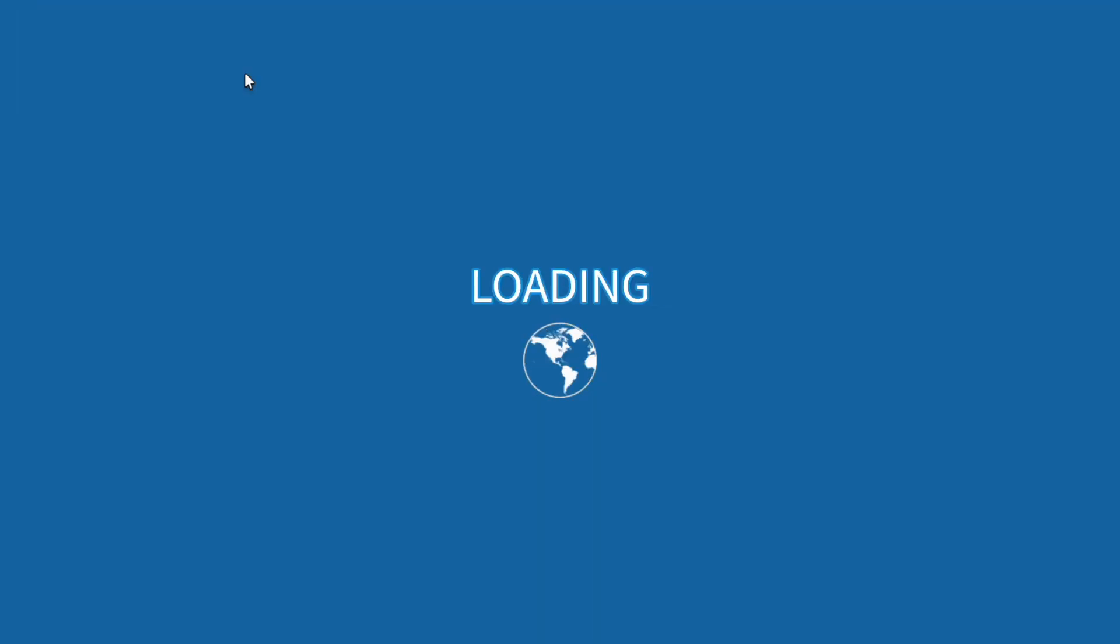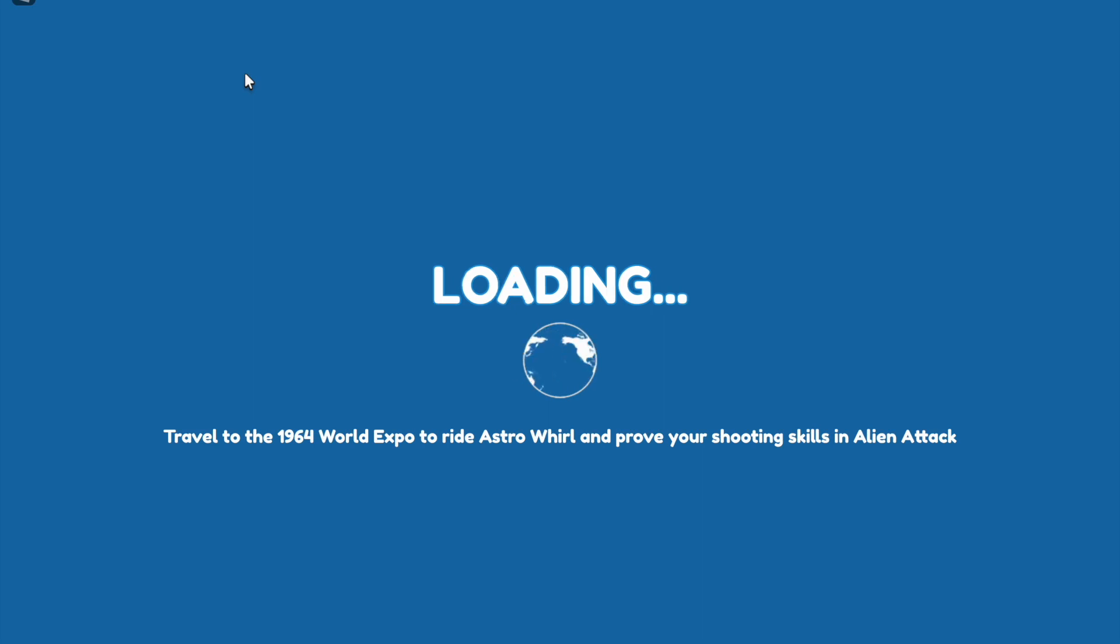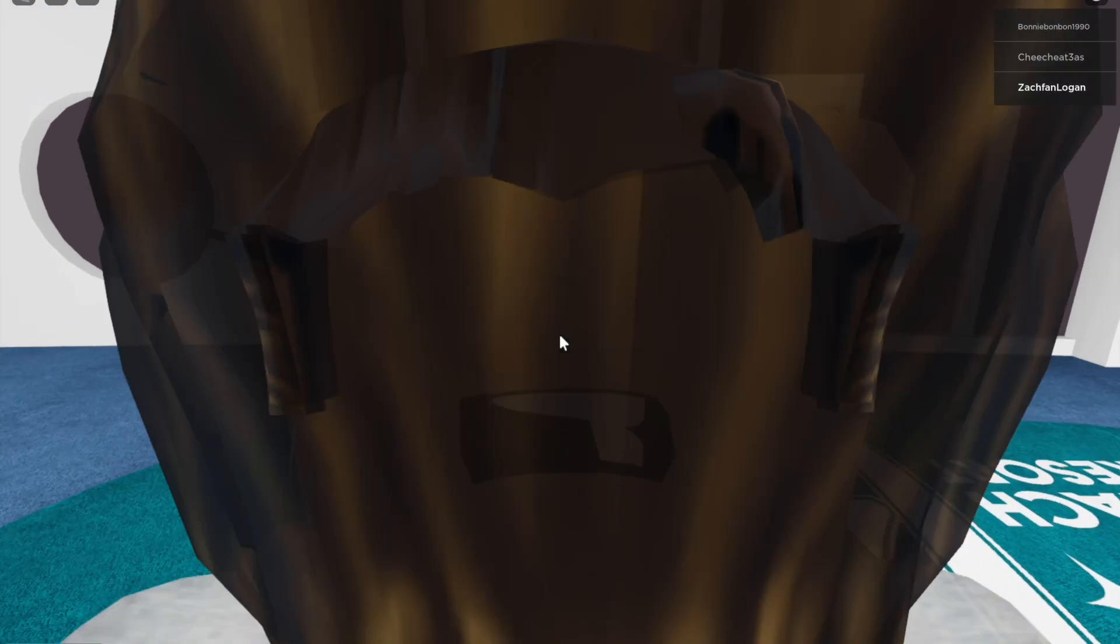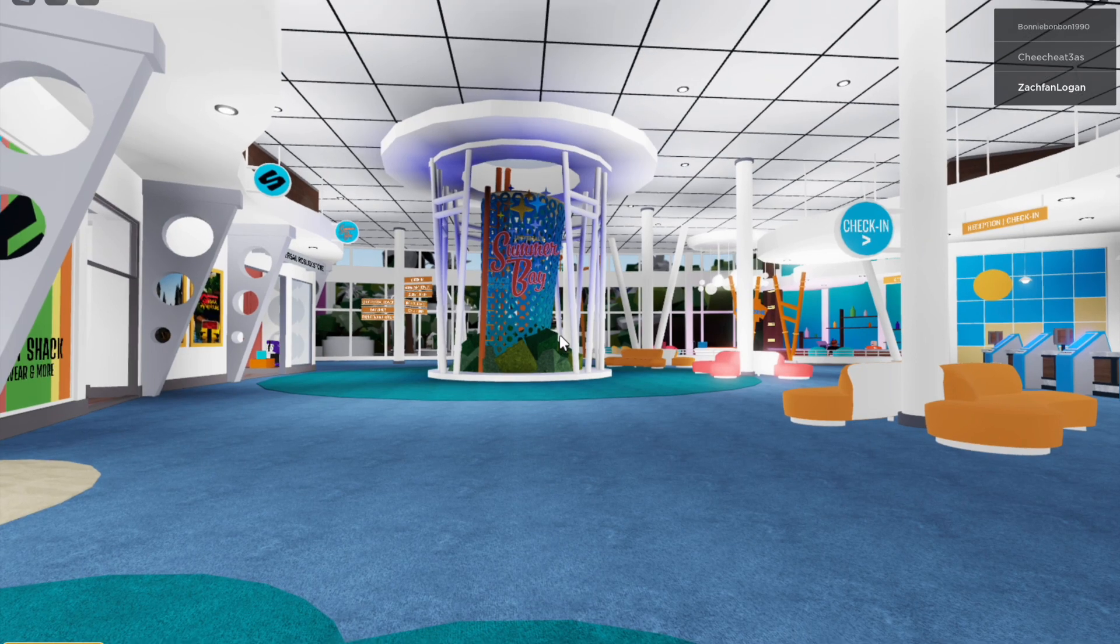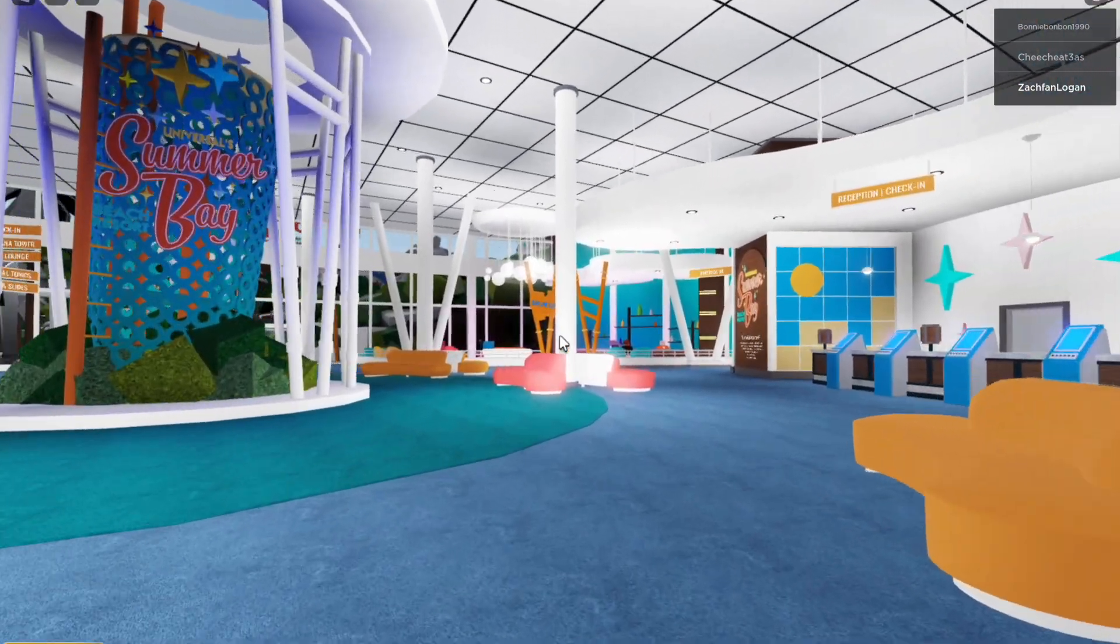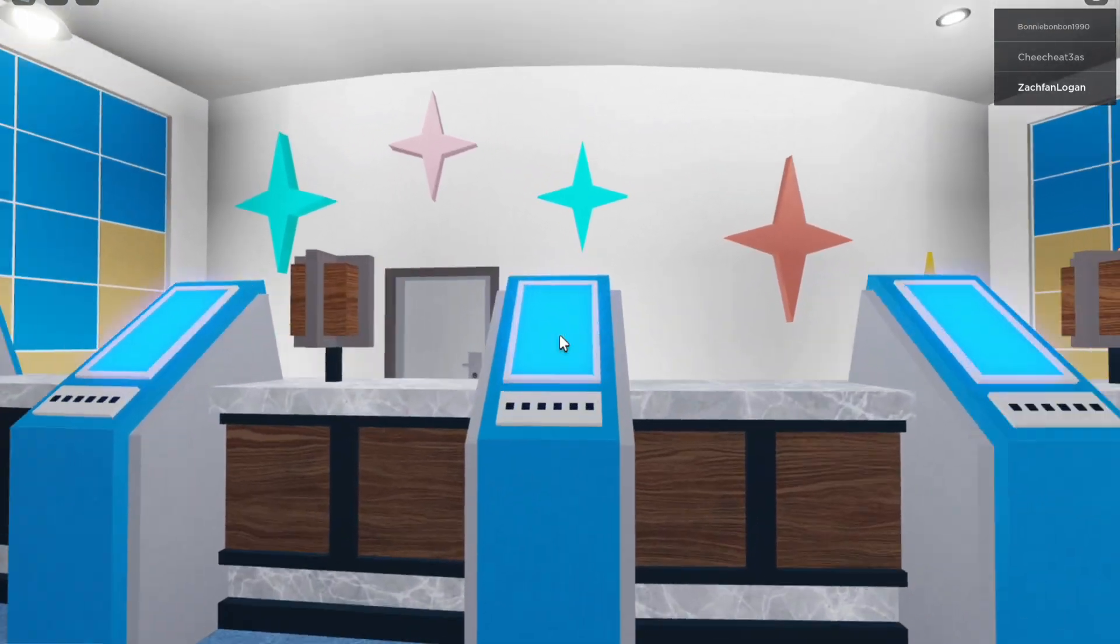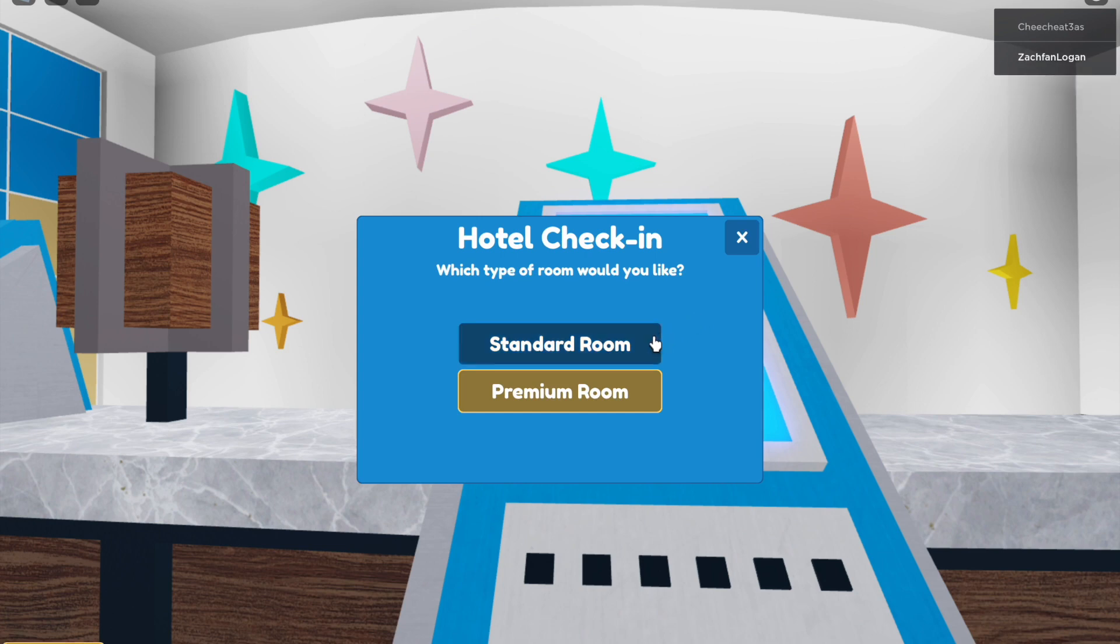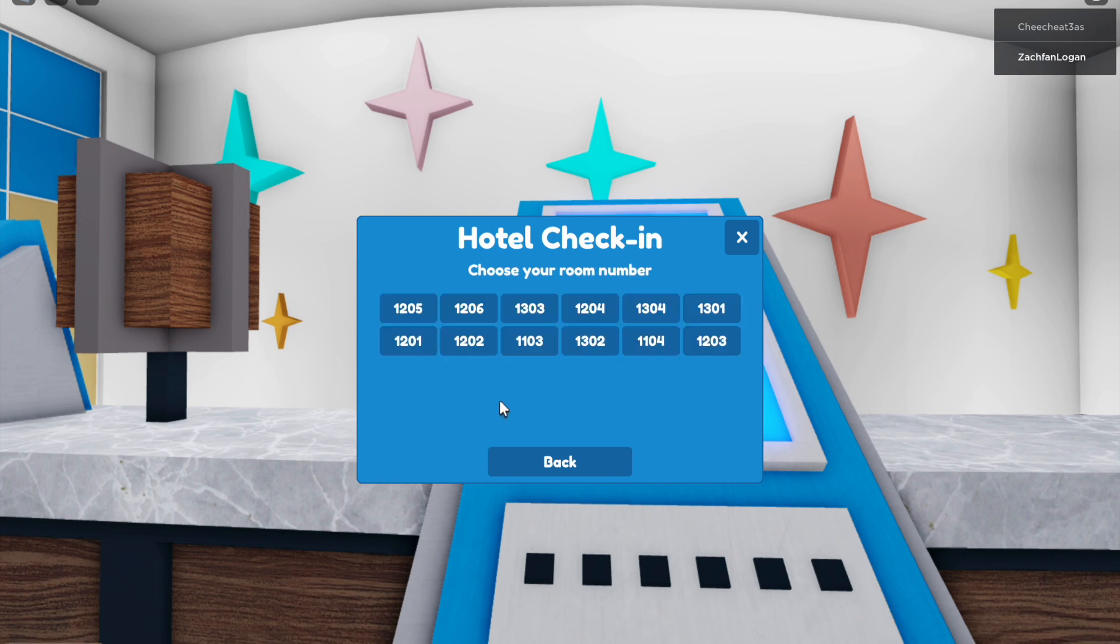Let this load. Now that we're here we're going to head over to the reception and check-in desk. Select standard room, select the Continental Tower, and then select the first room number which is 1205.